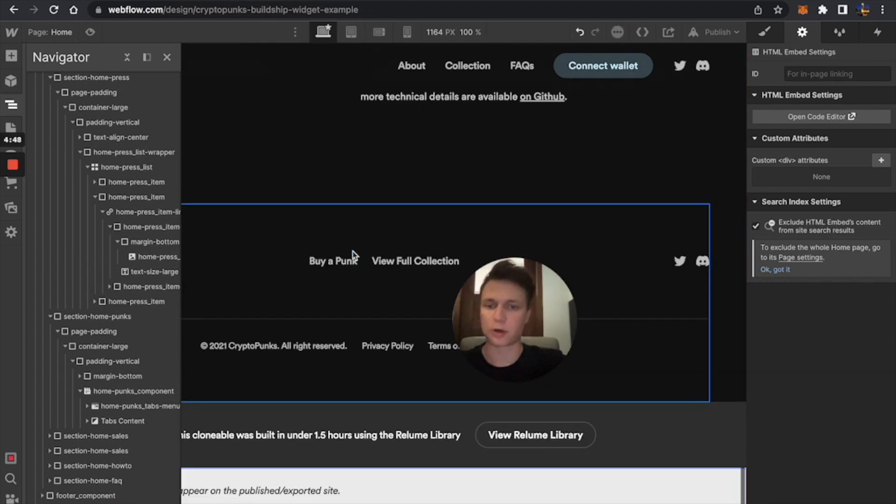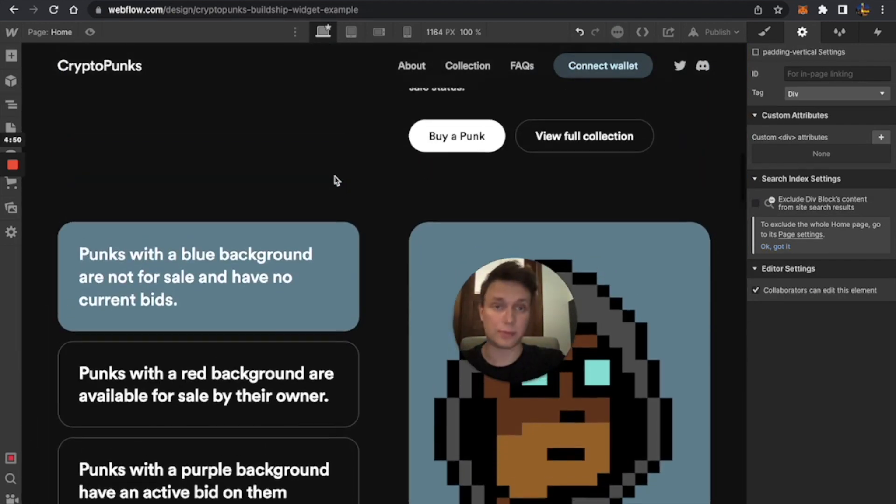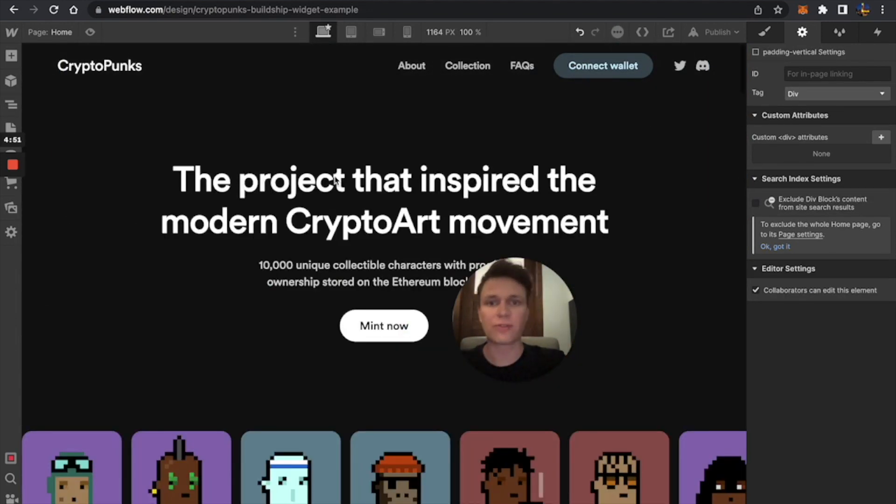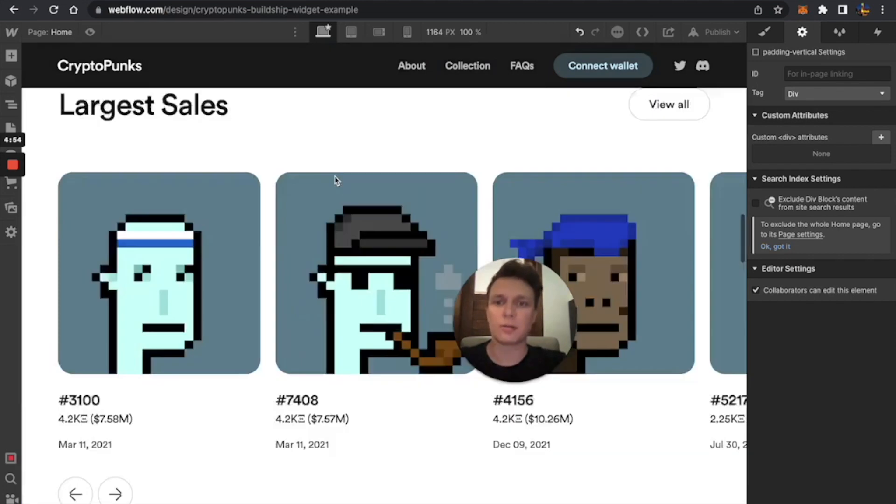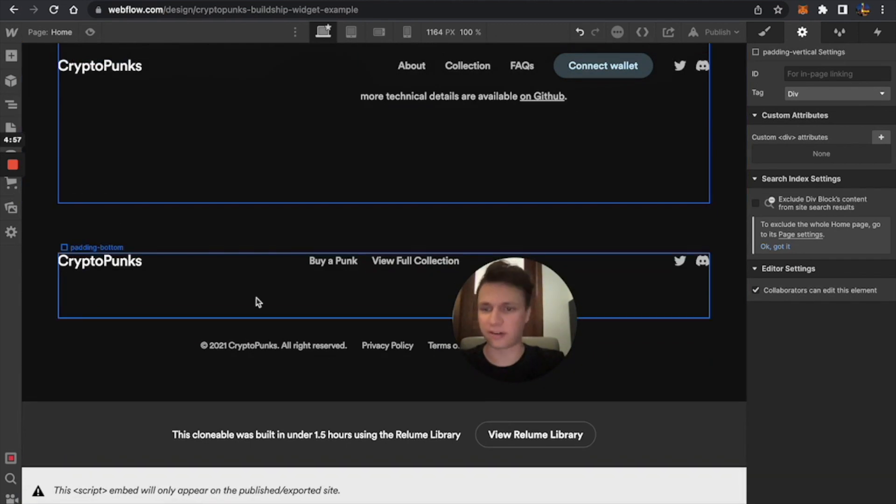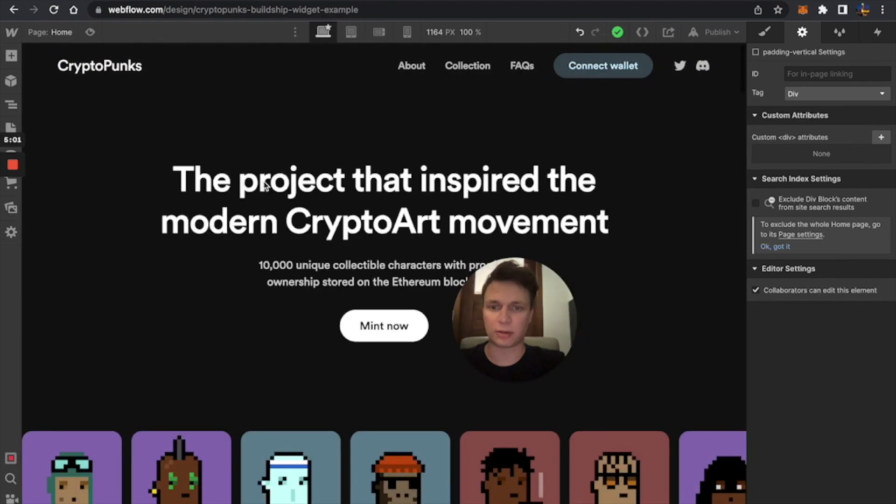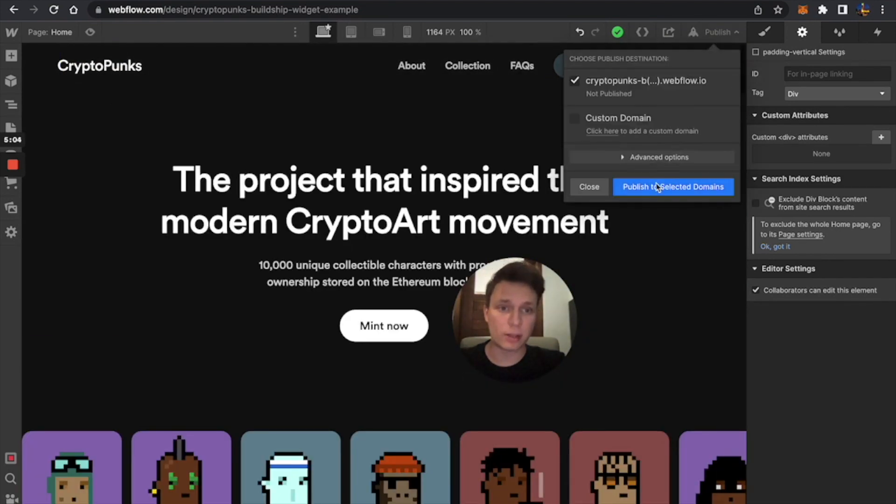But basically, you can just figure it out yourself right now, and it's better to usually put an embed code in the bottom, but it's not necessary. So I'm just going to go and publish this.